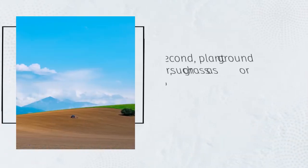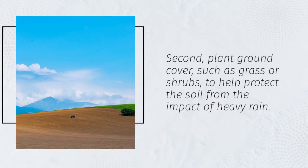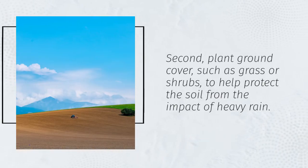Second, plant ground cover, such as grass or shrubs, to help protect the soil from the impact of heavy rain.